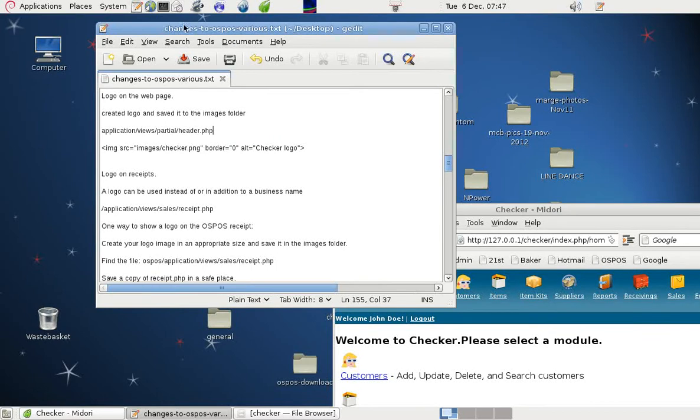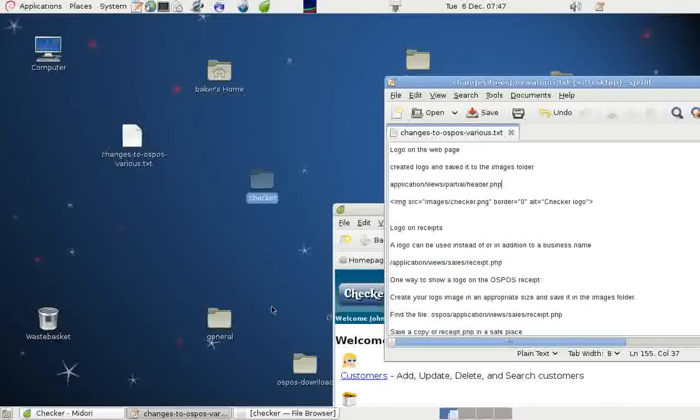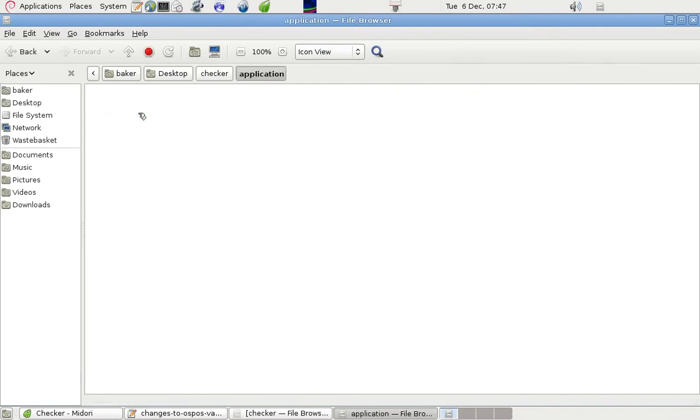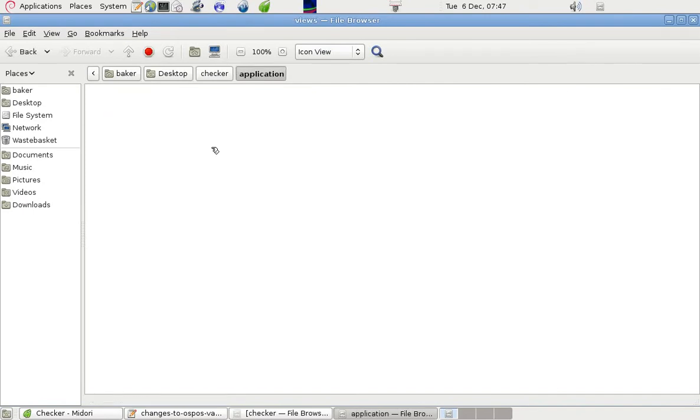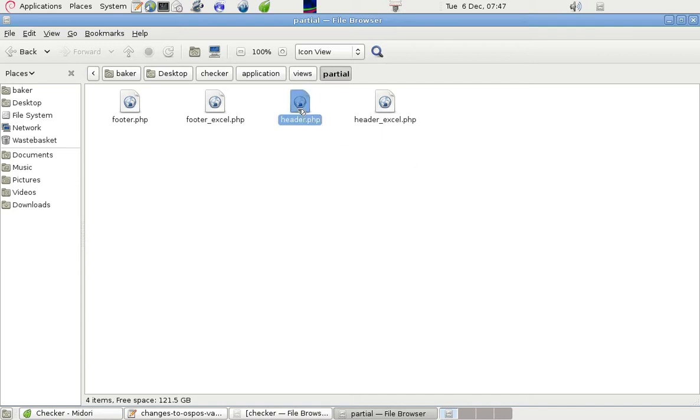So if I go into that folder again. It's Application, Views, Partial. And the reason it's Partial is that there are two parts to the web pages: top and bottom part, the header and the footer. And this one goes into here.